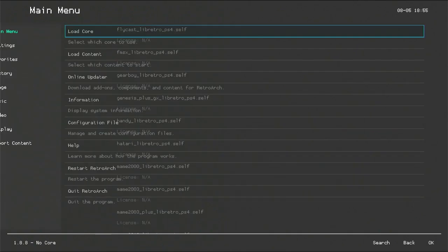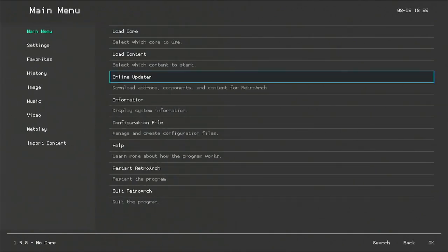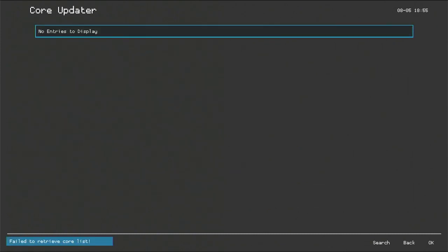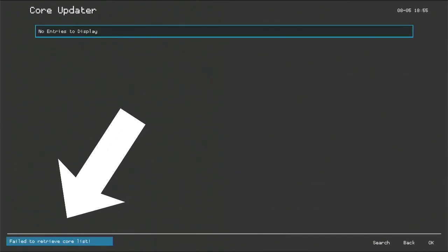Get back to the main menu. Online Updater. Core Updater. And here we go. You see guys?